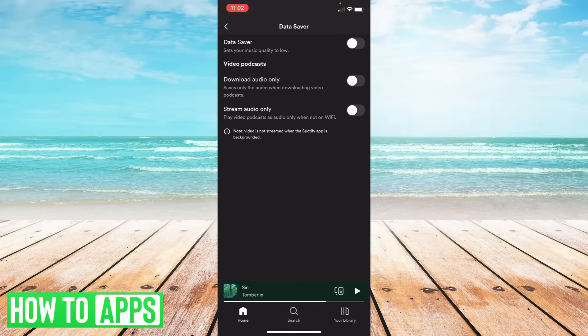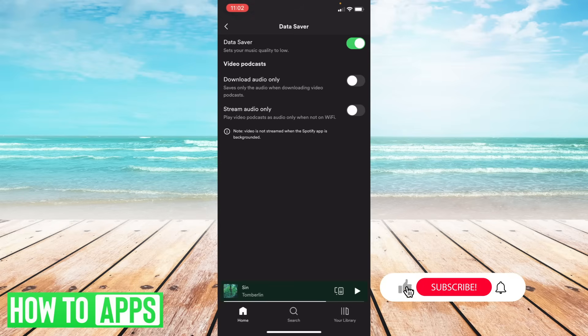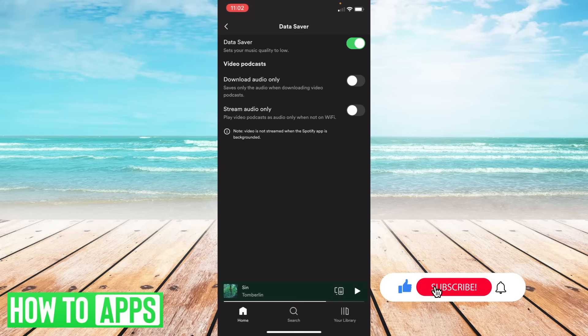And as you can see my data saver is off. So that can't be the problem. Sometimes this will appear on and that's one of the reasons why it will be giving you pausing when you're having trouble with data. So just make sure that is switched off.